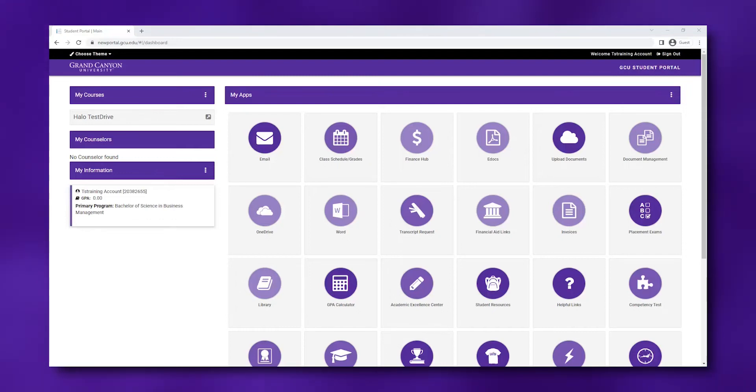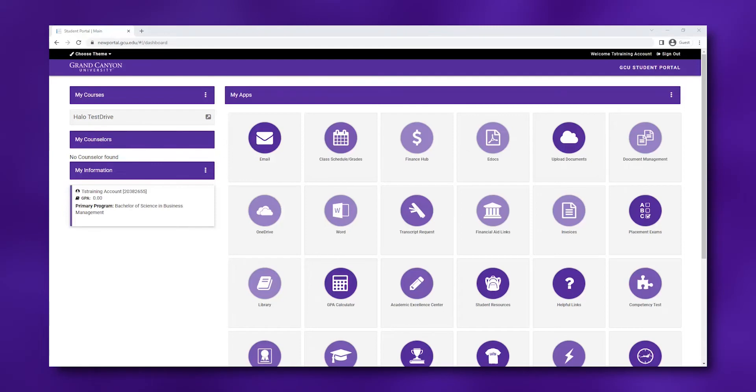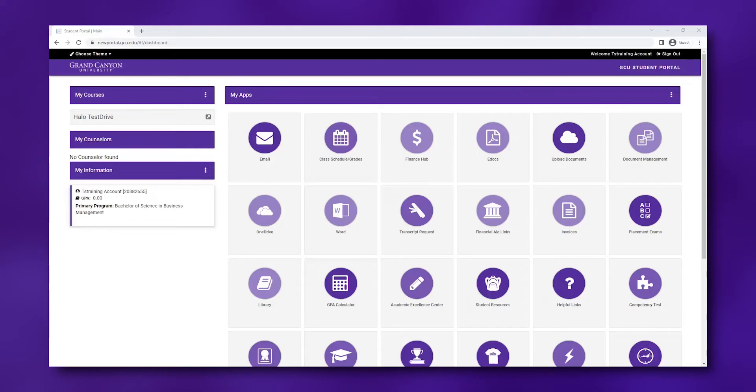In your student portal, you can find your courses and your counselor information on the left side of the page. Accessing your class through the student portal ensures that you can always access your course by preventing any technical issues that could appear otherwise.